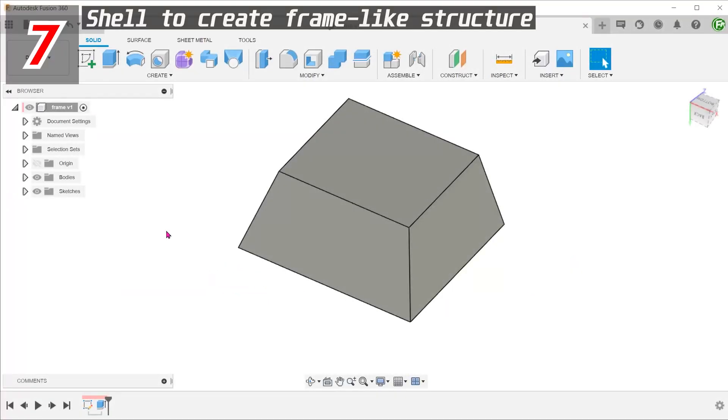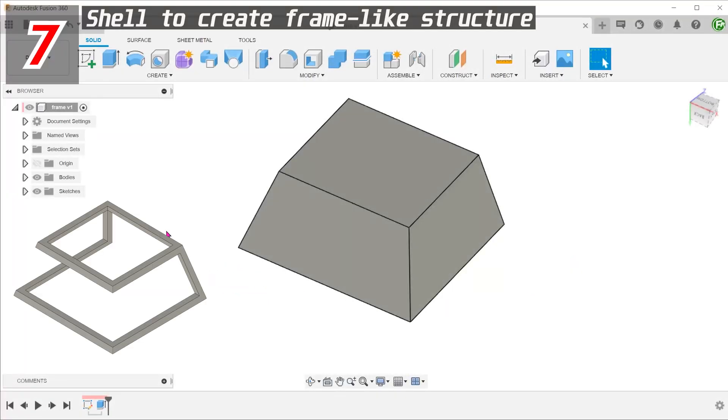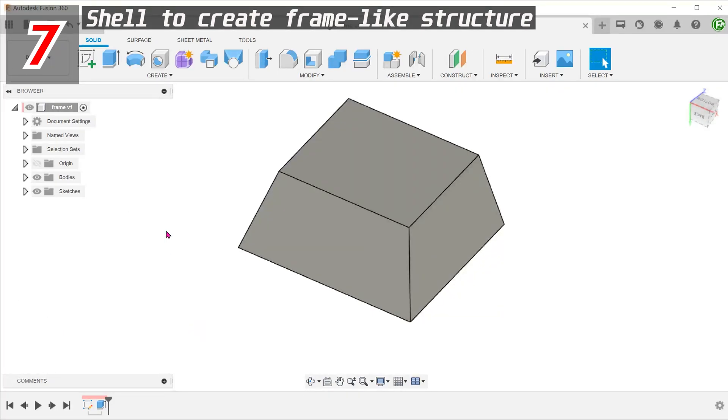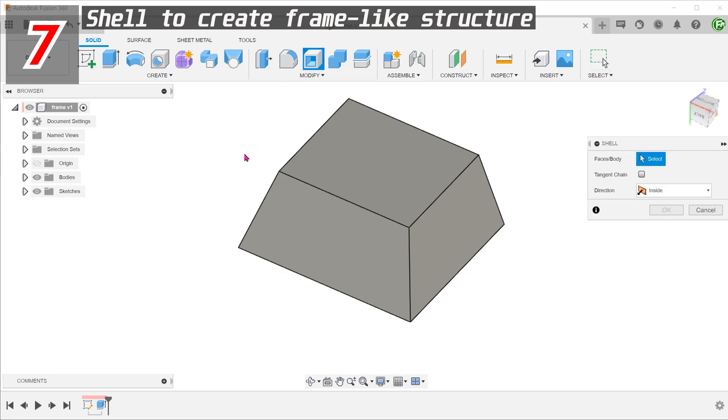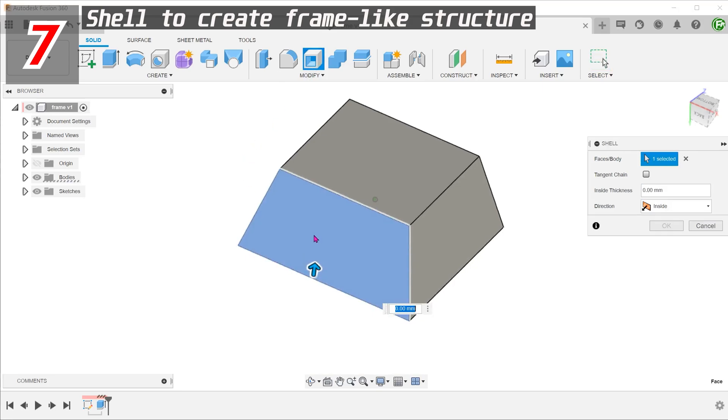The shell command can be a viable way of creating frame-like structures. This can be done by performing the shell in stages. In this case, I will use the first shell to establish the open faces.